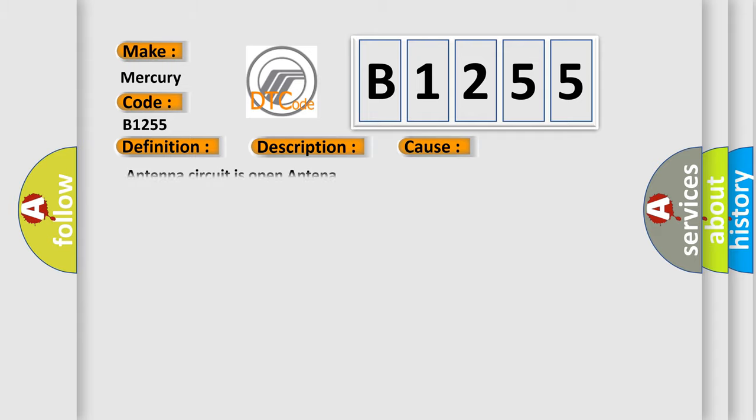This diagnostic error occurs most often in these cases: Antenna circuit is open antenna.